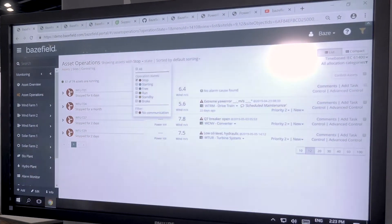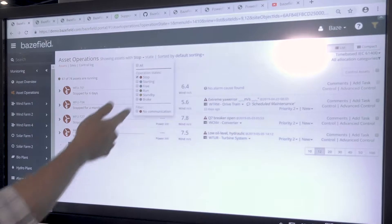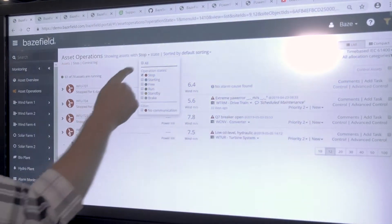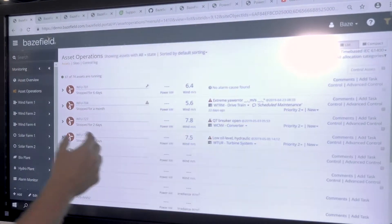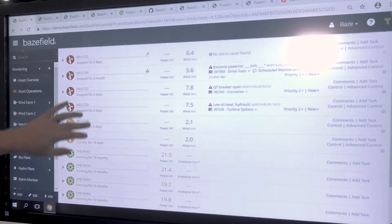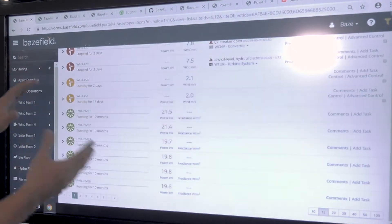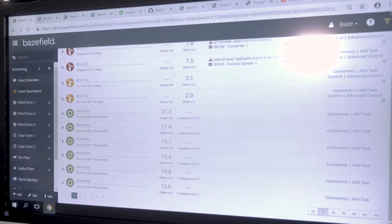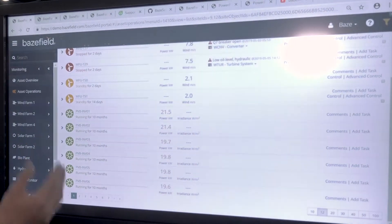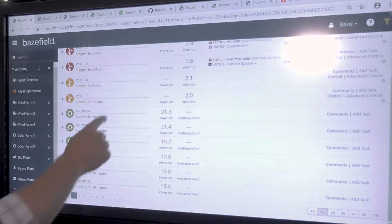You can then filter by the operational state of these assets. Right now we're just looking at what assets are stopped in my fleet. But if I click 'all' here, it expands my search to not just stopped turbines, but all my inverters that might be running, turbines in low winds, any substation that might be stopped. So it's a completely generic asset monitoring application.